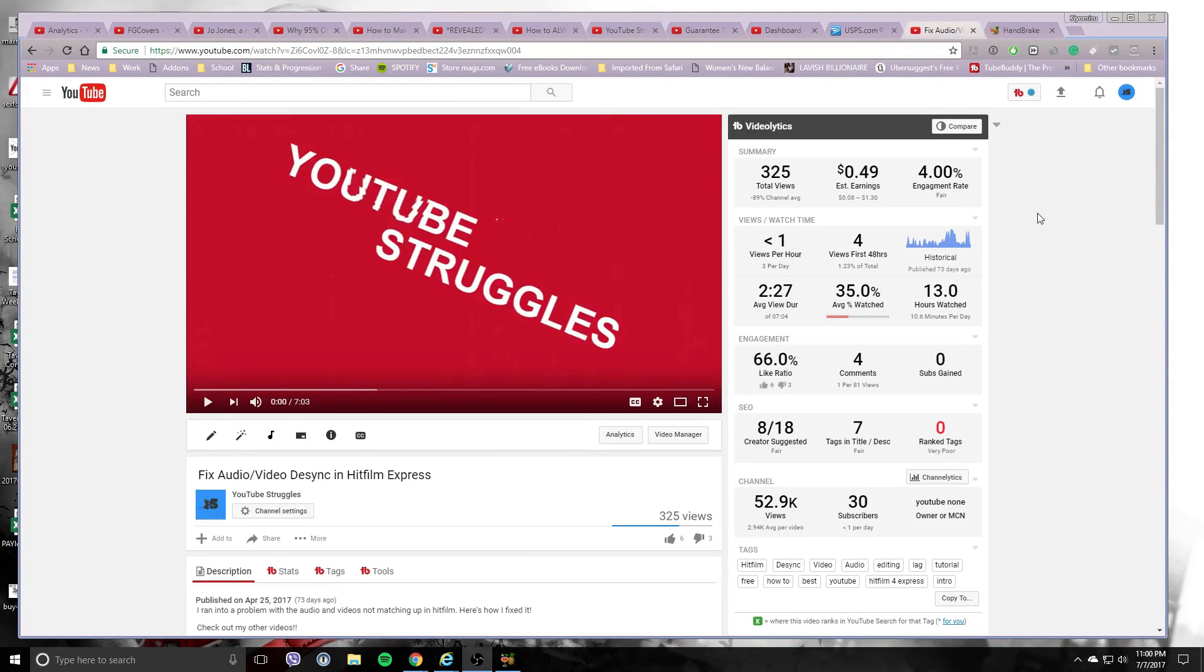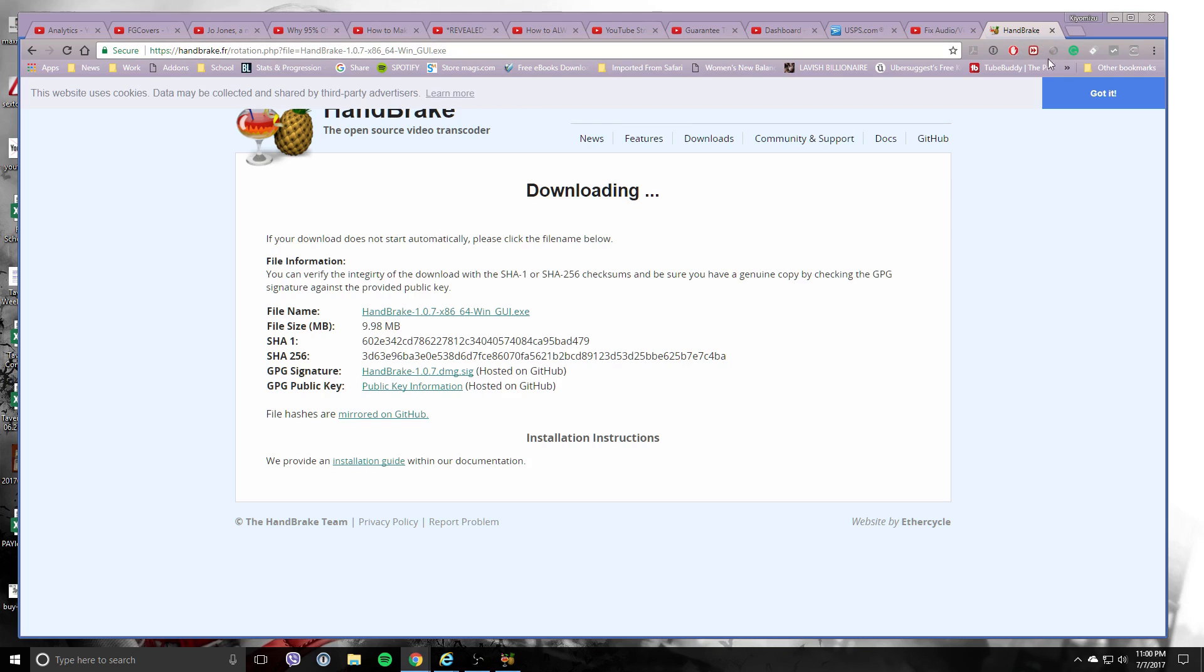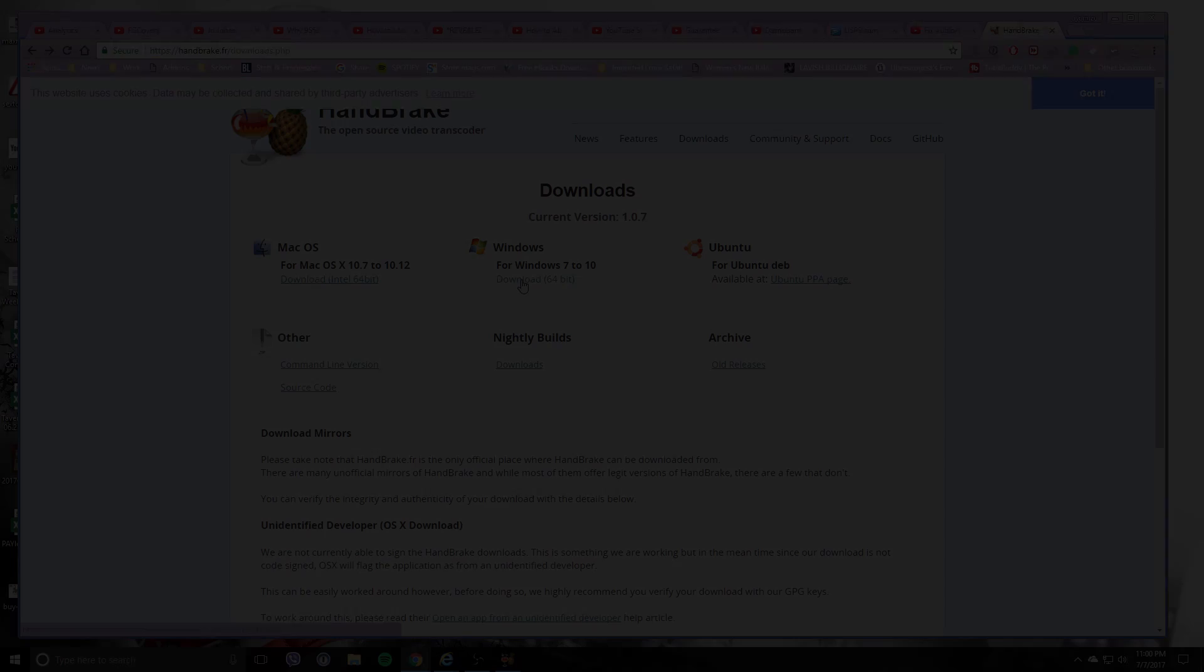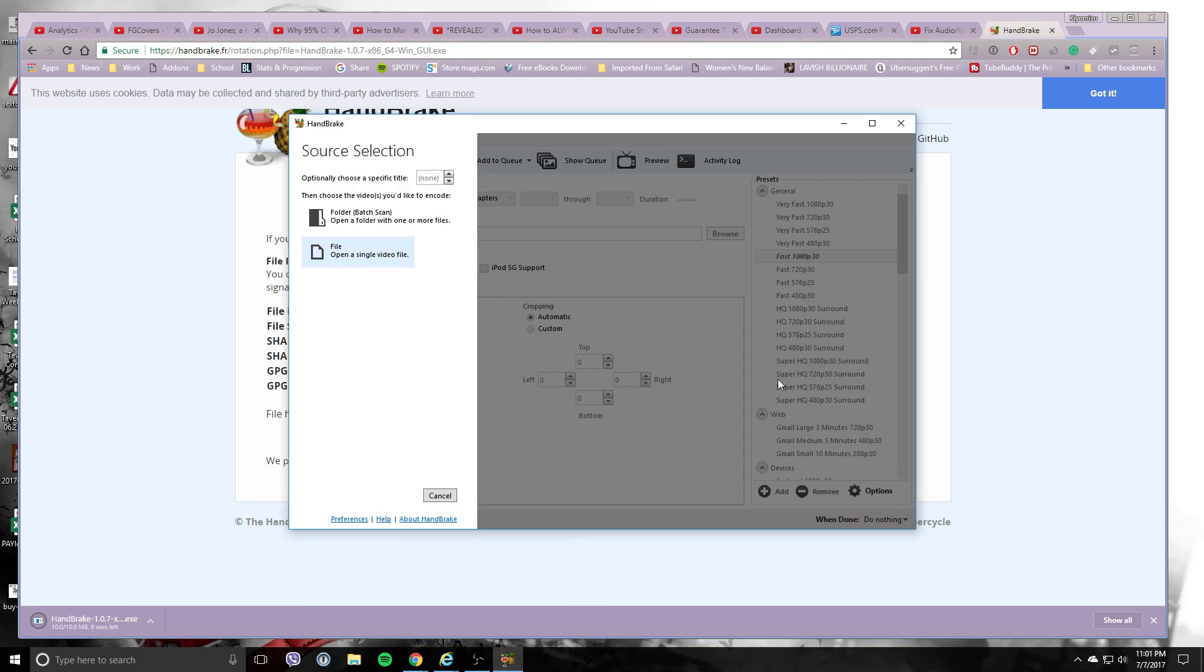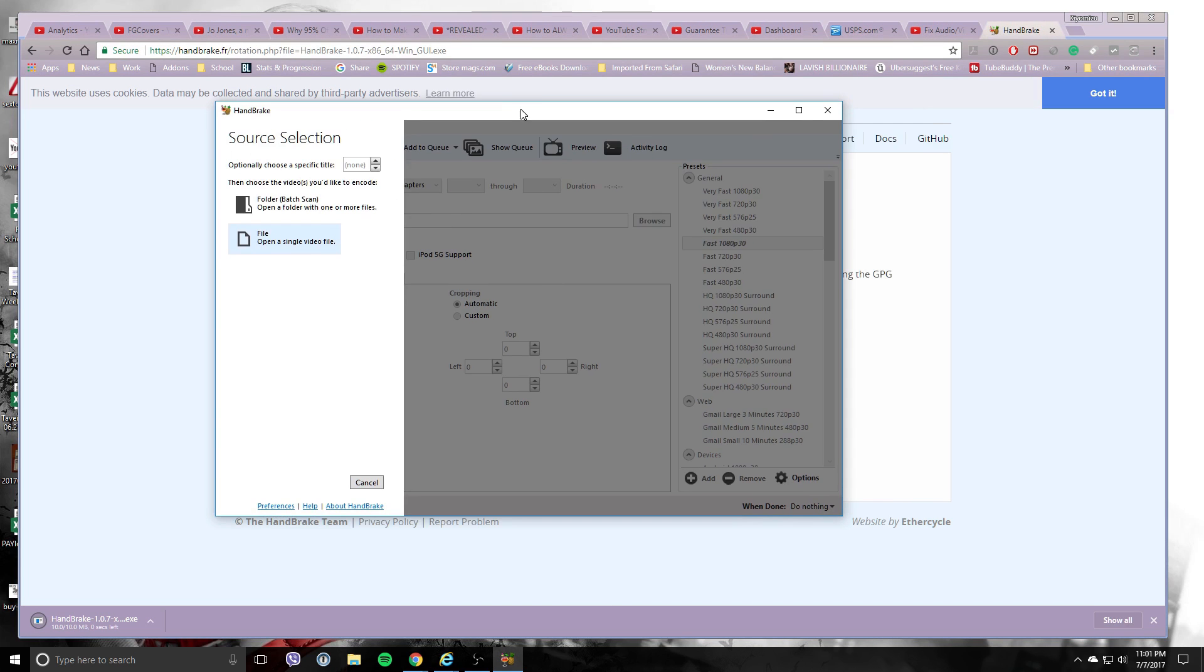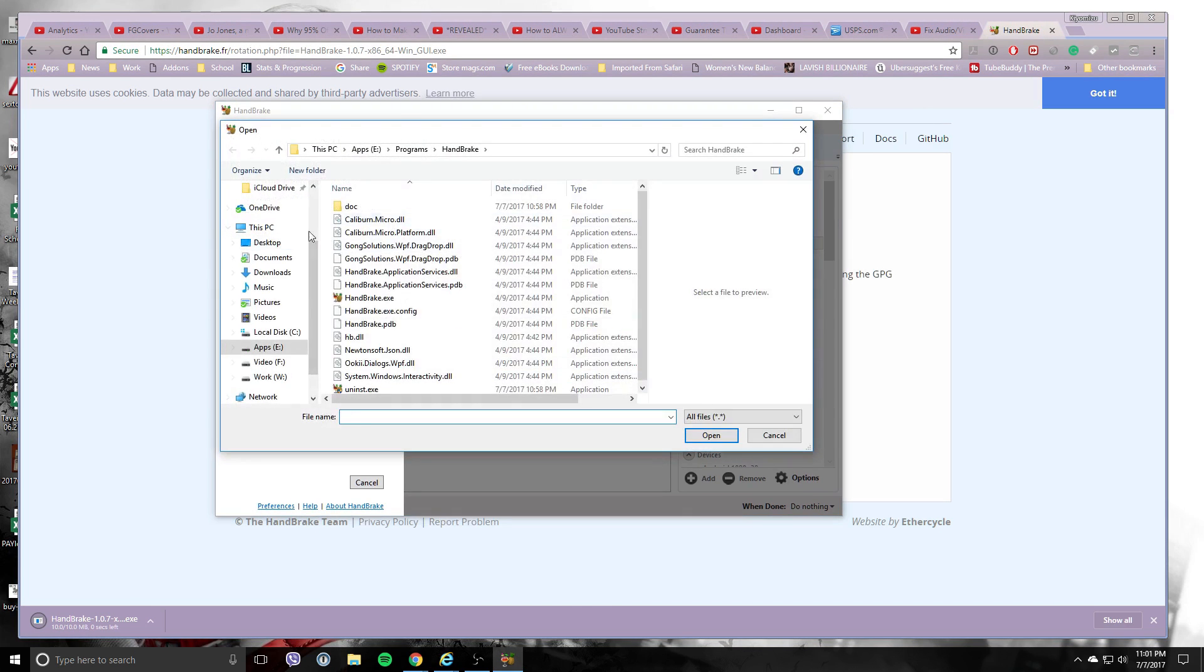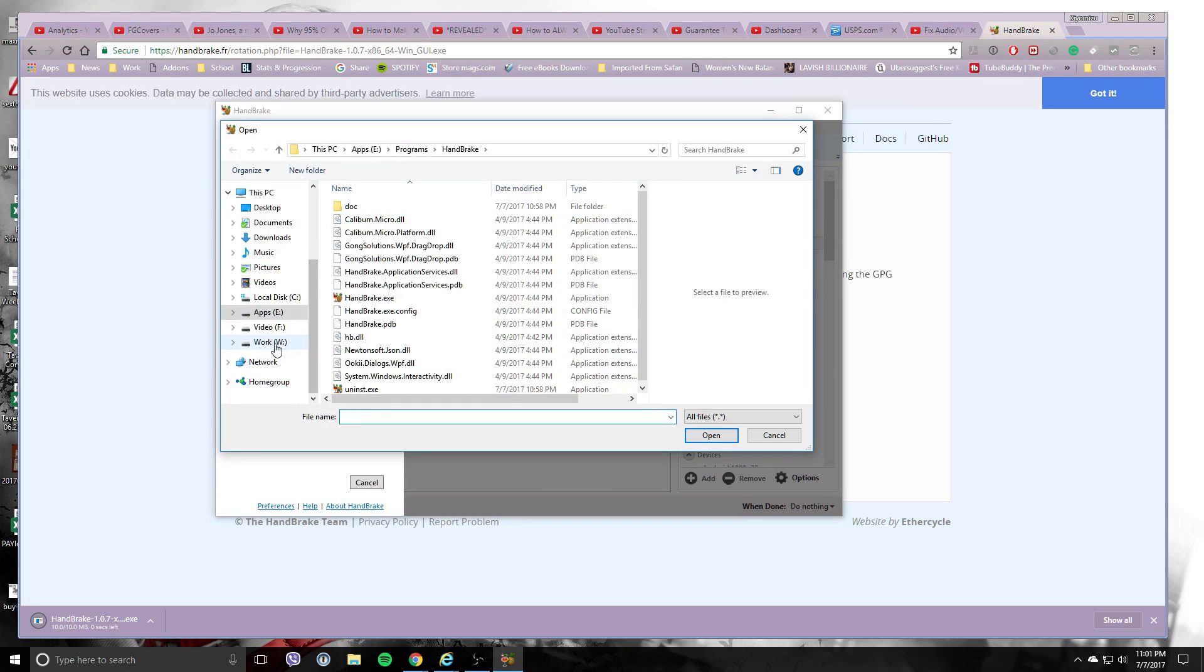First thing we want to do is download an app called Handbrake. We're going to go over to handbrake.fr - I'll leave a link in the description. Go ahead and download that, and once you've downloaded and installed it, open it up and select your file.